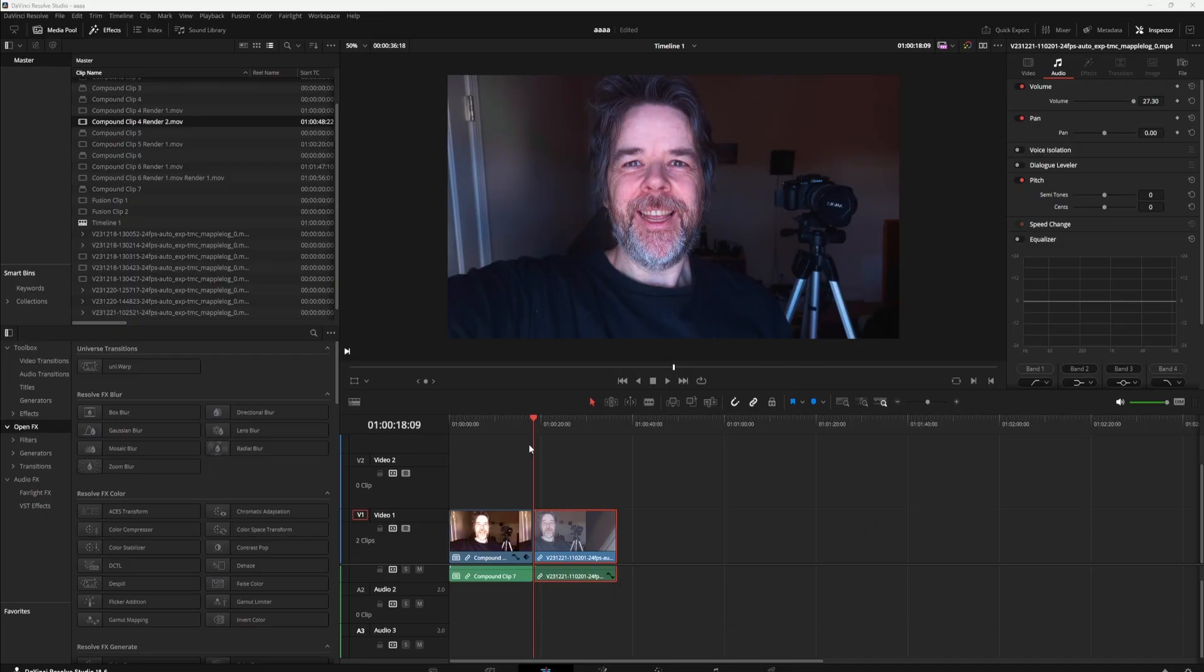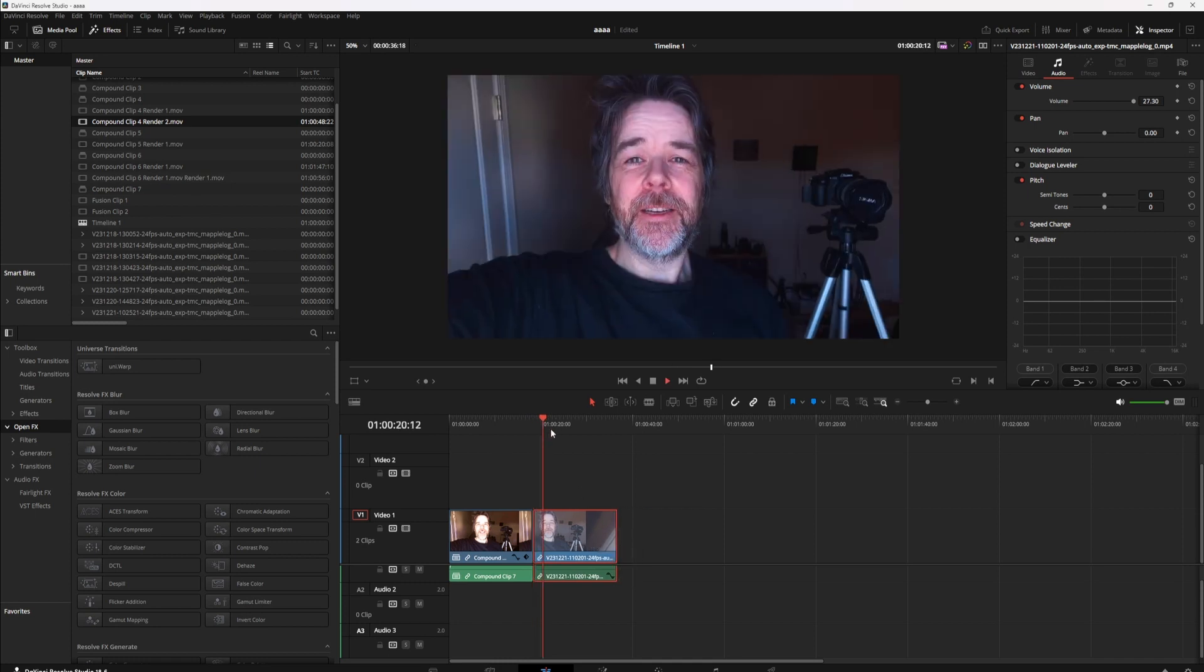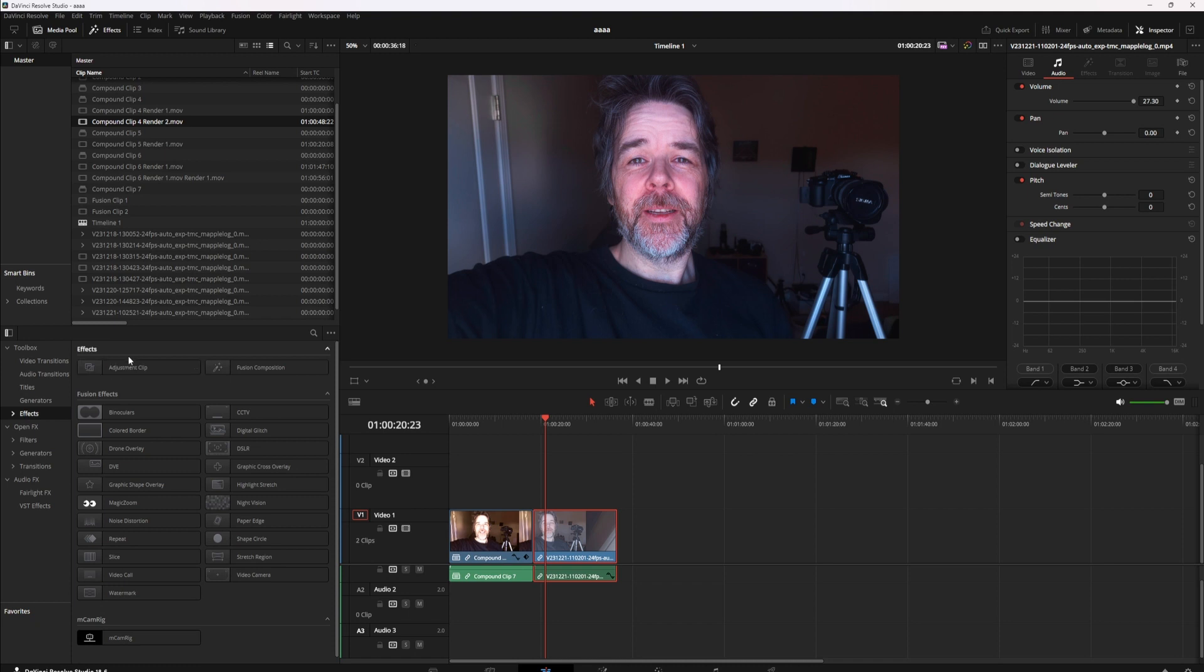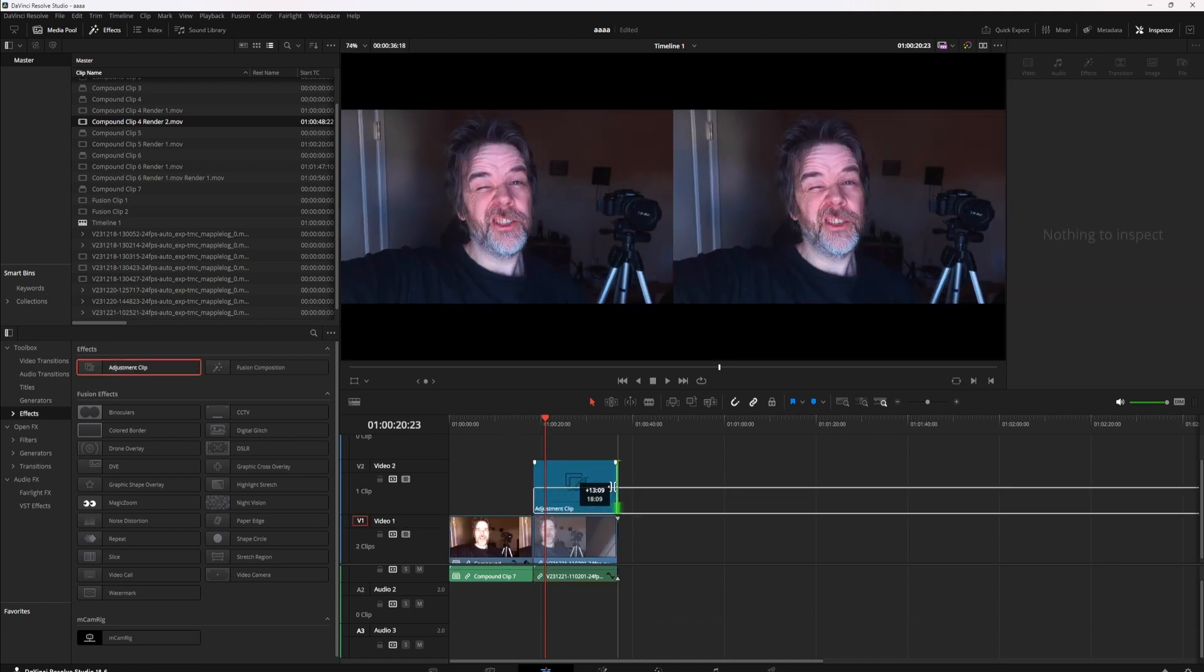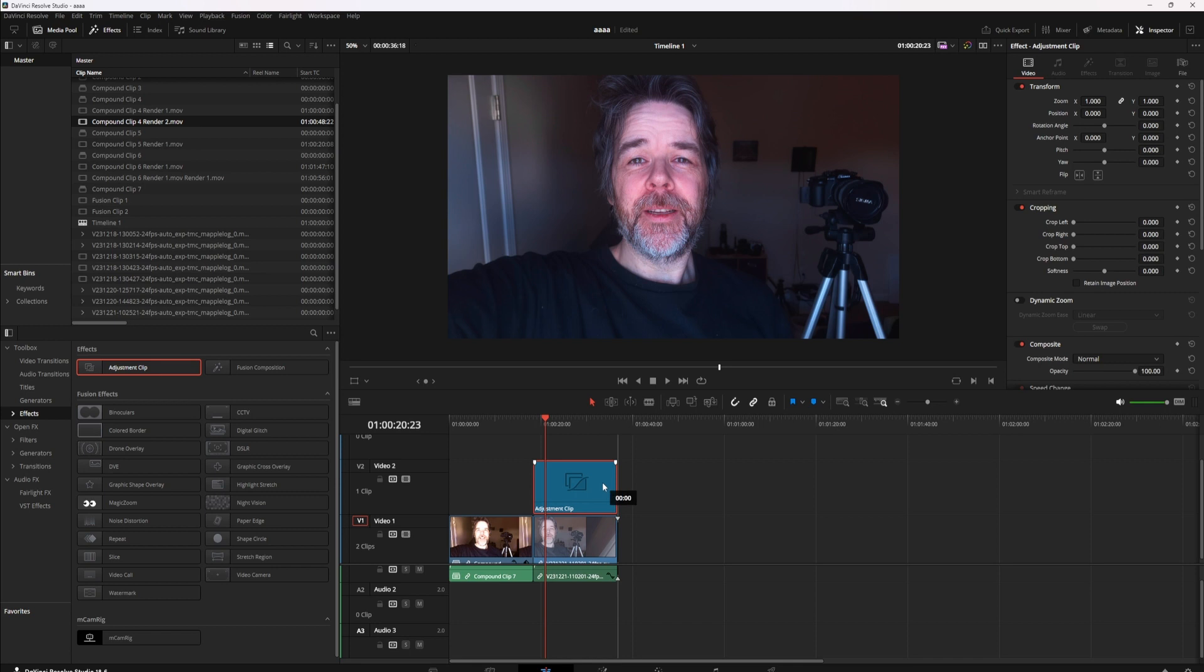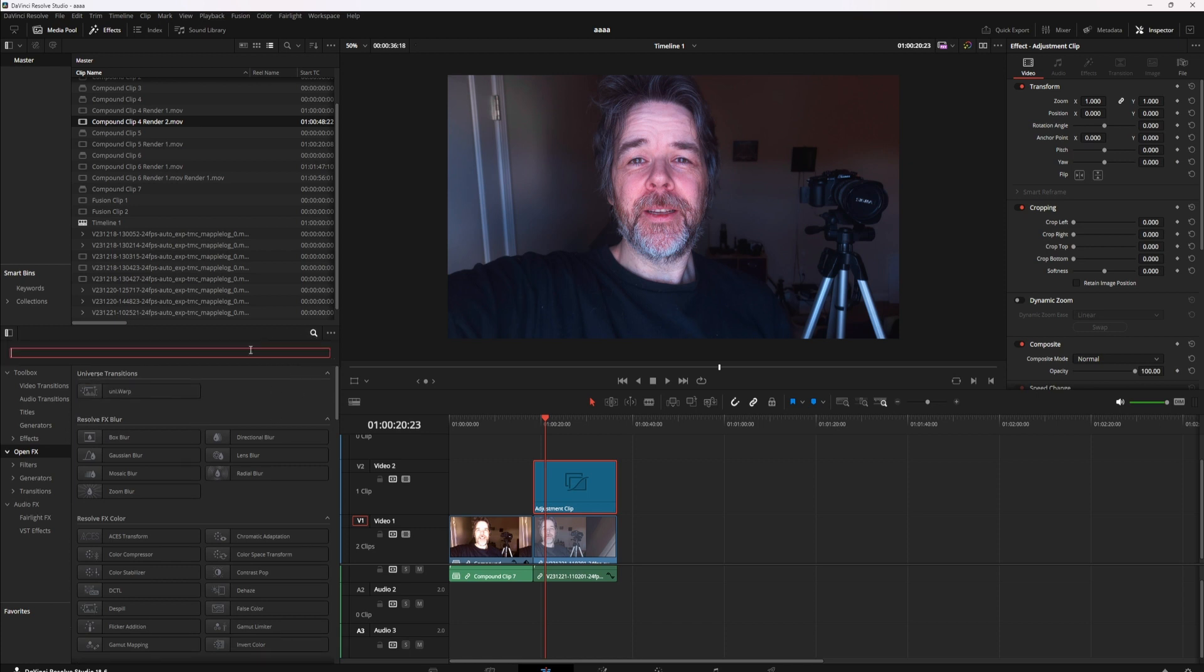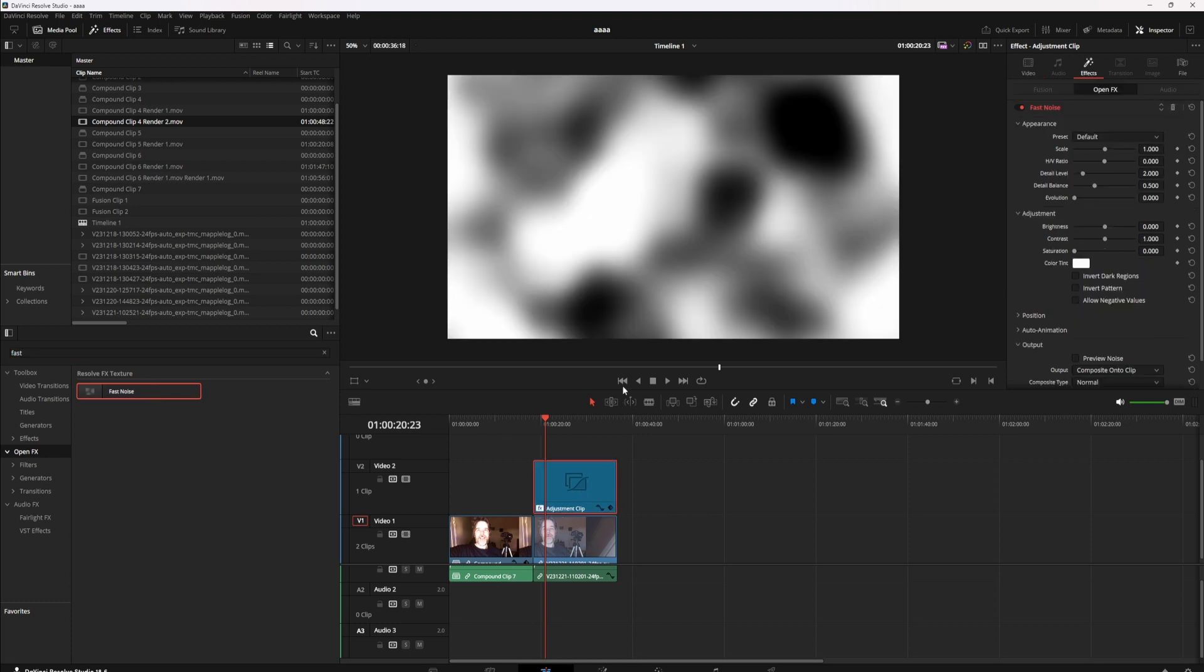We're just going to jump right into this. First off, you're going to put your clip into the timeline. You're going to go to effects and drag an adjustment clip for the same length, roughly you can go longer if you want. Then go back to open effects, search for fast noise, and drag that onto your adjustment clip. You're going to get this kind of ugly result.